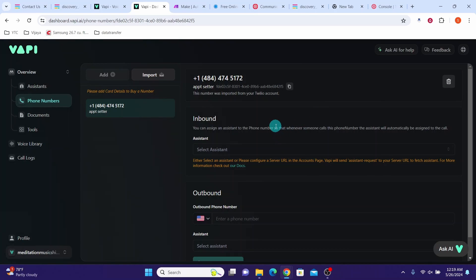Then click on import from Twilio. Once you successfully import the phone, you can use it for inbound calls or outbound calls.